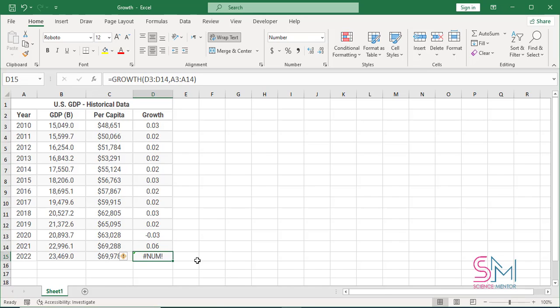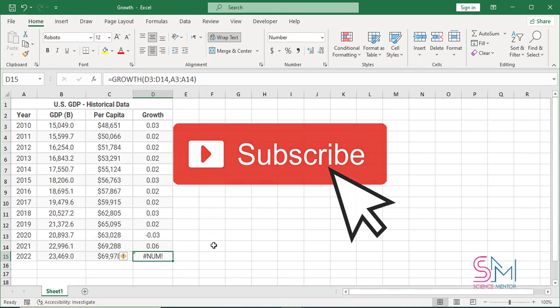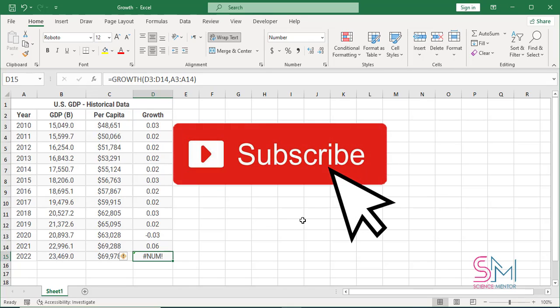Thank you for liking this video and subscribe to our YouTube channel for the latest videos.